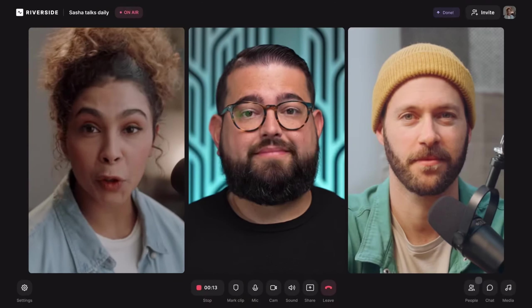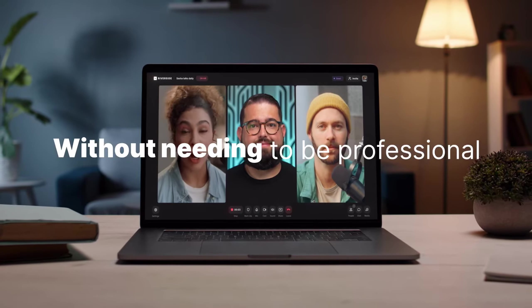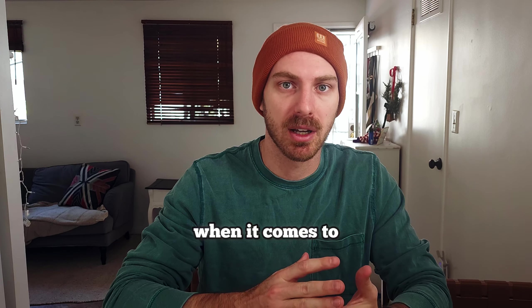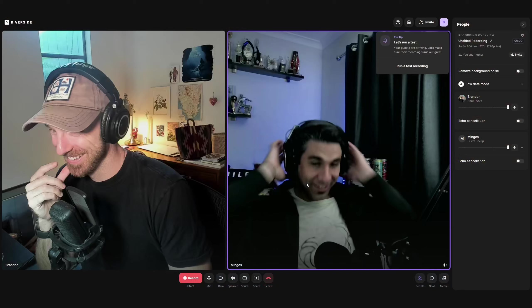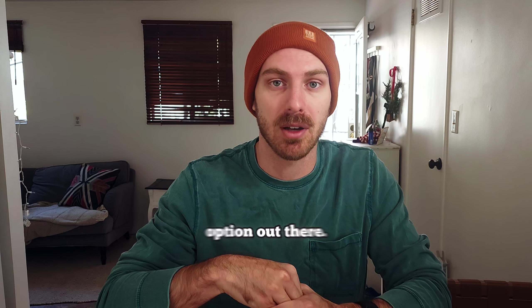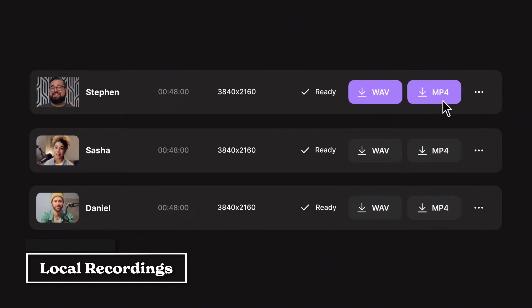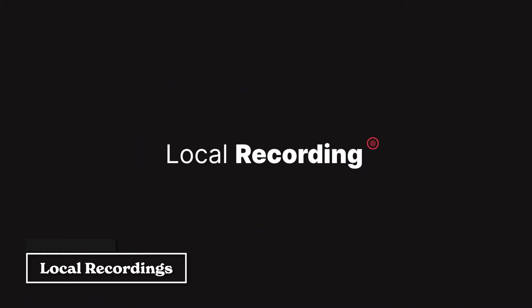If you're not familiar with Riverside, most people are going to know it for being the best online video recording software. It is the standard and the best option when it comes to doing online recordings for either podcasts or interviews or whatever you're doing. The reason for that is because it records everything locally, so you get high quality recordings from both parties in the interview or recording studio, which is really nice.